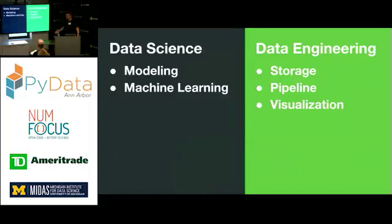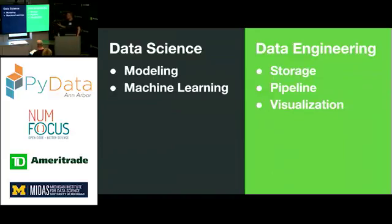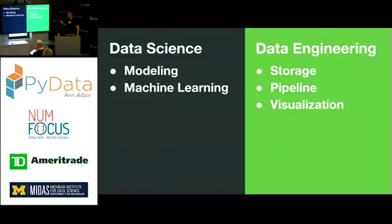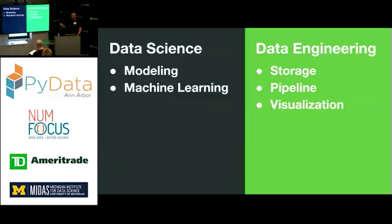So within Duo, we've started to kind of separate these two roles a little bit. We do have a data science team and their chief focus is data modeling and also doing some exploration into machine learning technology. Data engineering, on the other hand, we are concerning ourselves with improving how we store data, how we move it around our cloud stack, and how we visualize it to our customers.